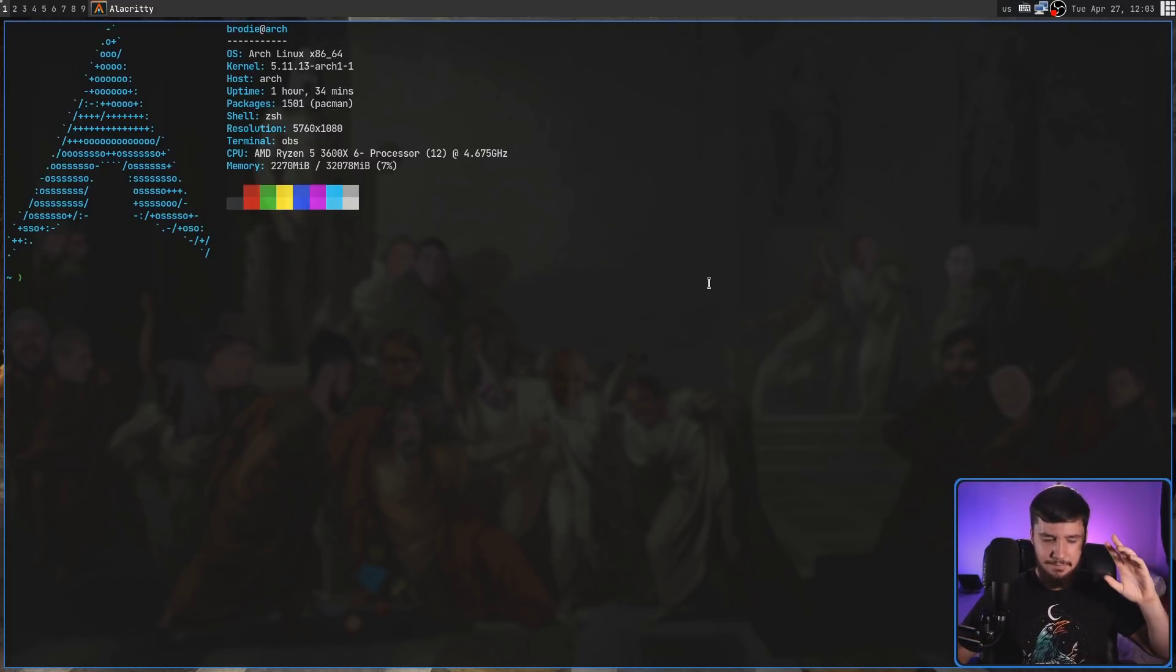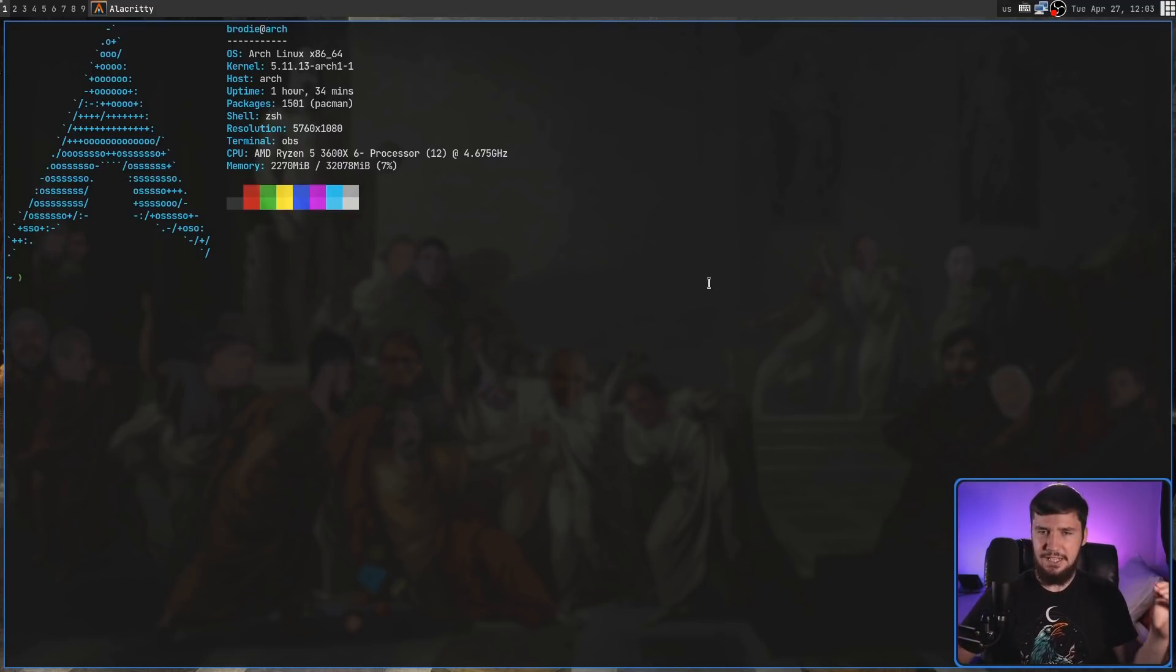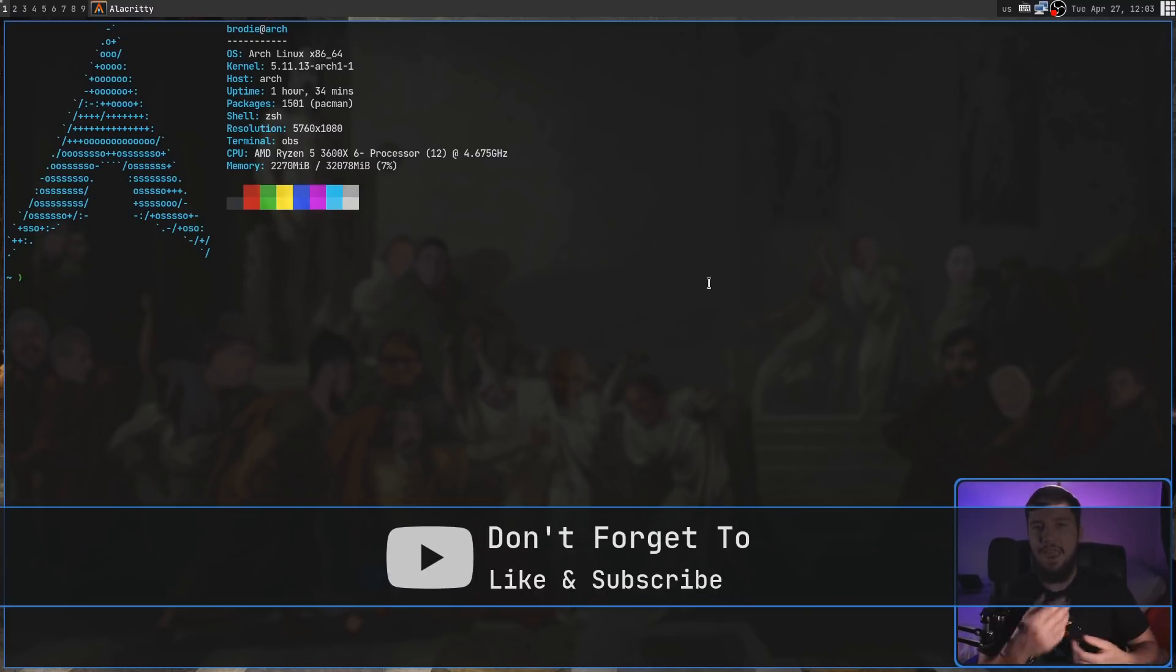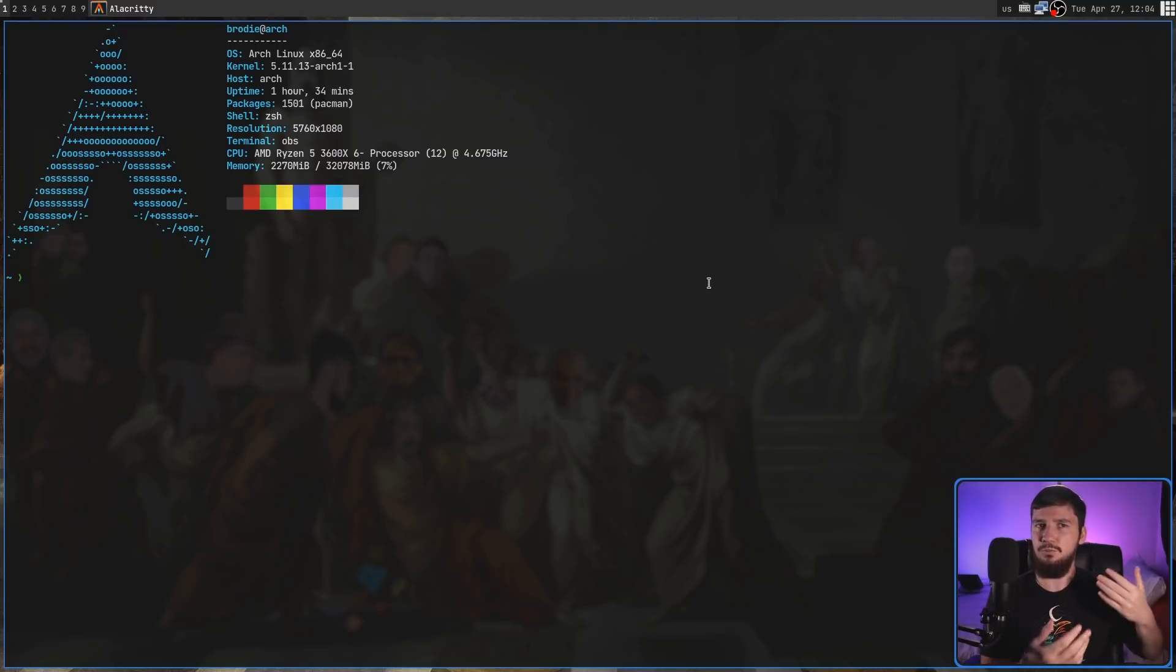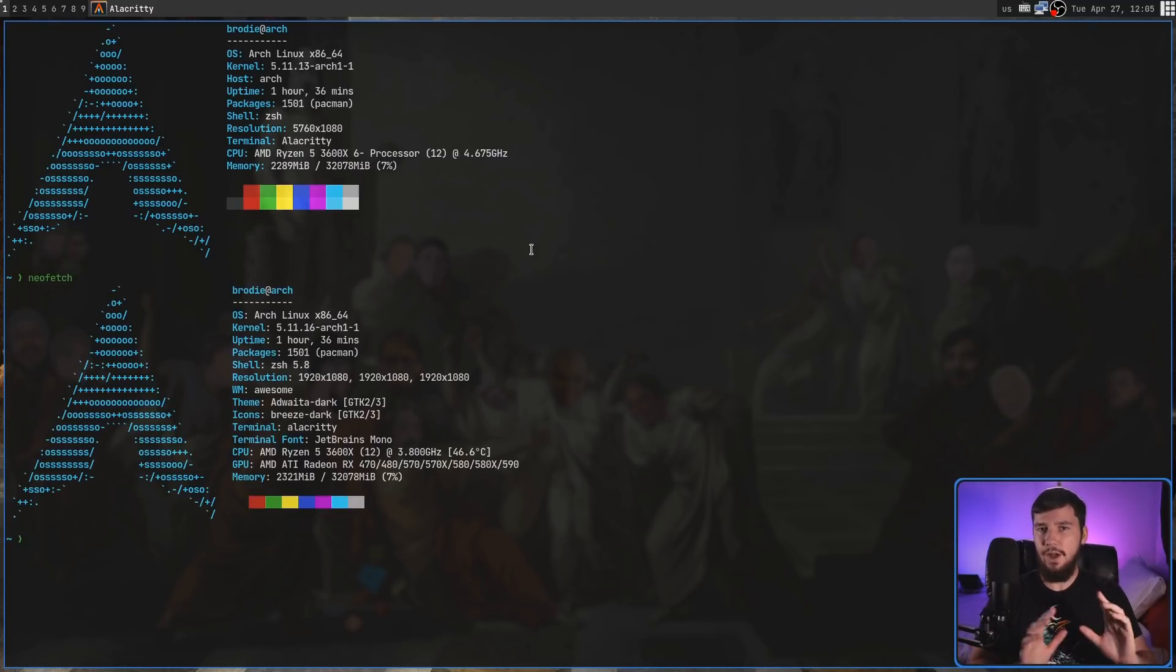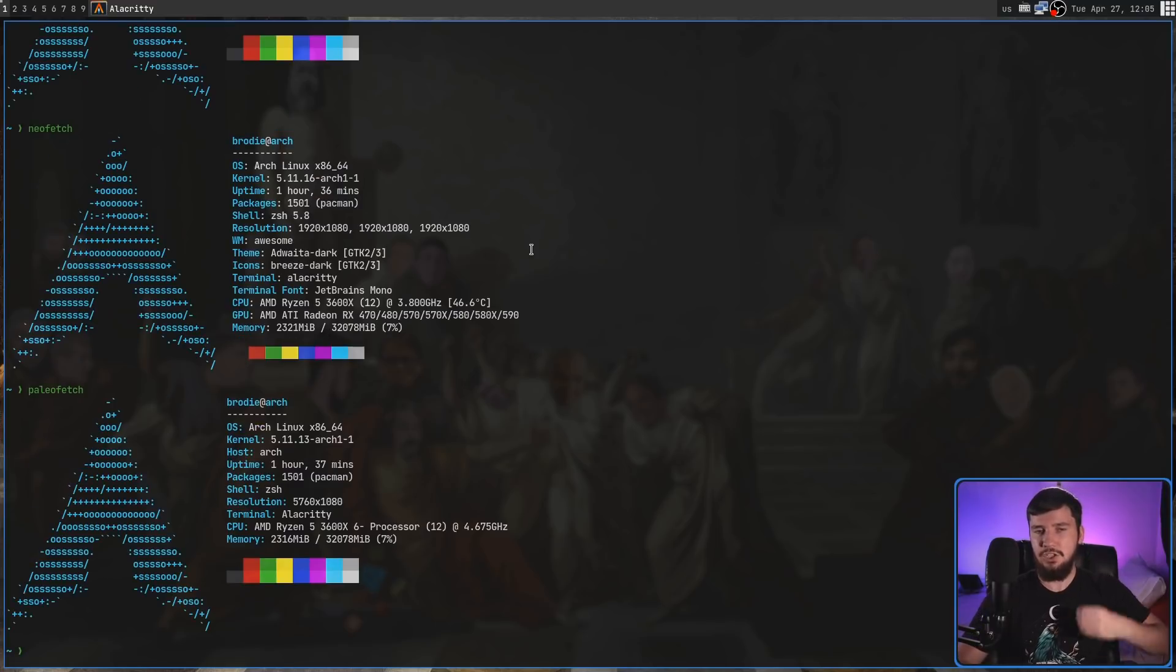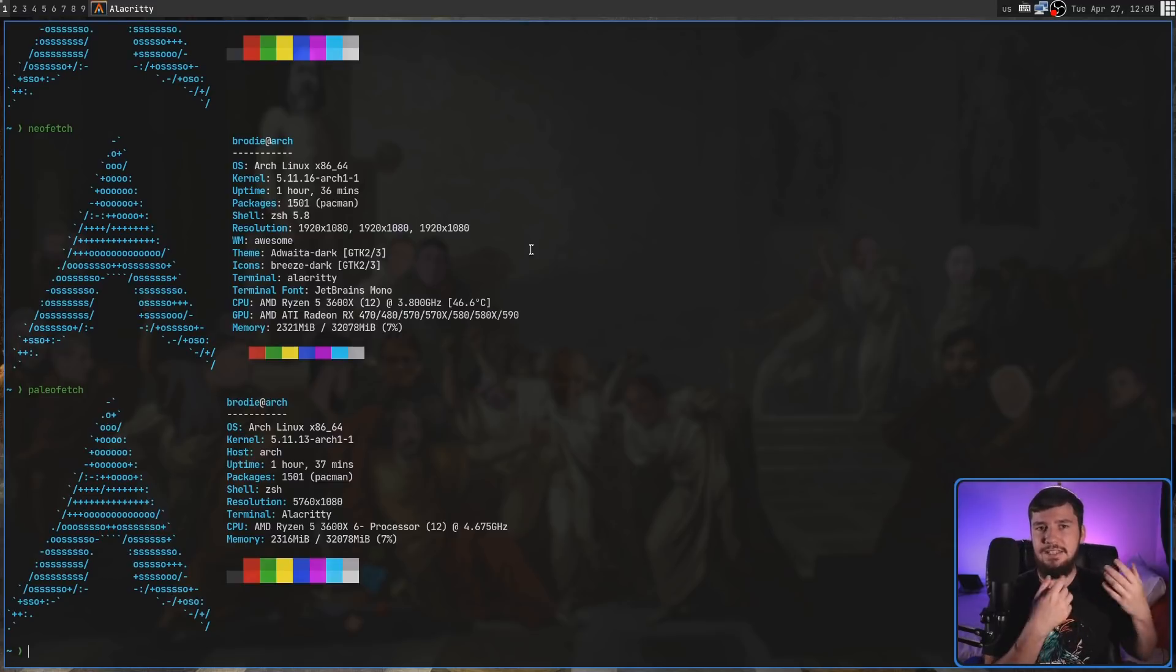But Neofetch isn't exactly the quickest application out there. Neofetch is written in Bash. And while Bash isn't a slow language by any means, it is an interpreted language, and anything that's interpreted is going to have some performance hit to it. So, what if instead of using Neofetch, we use something written in C? What you're seeing on your screen right now isn't actually Neofetch. What you're actually seeing is an application known as Paleofetch.